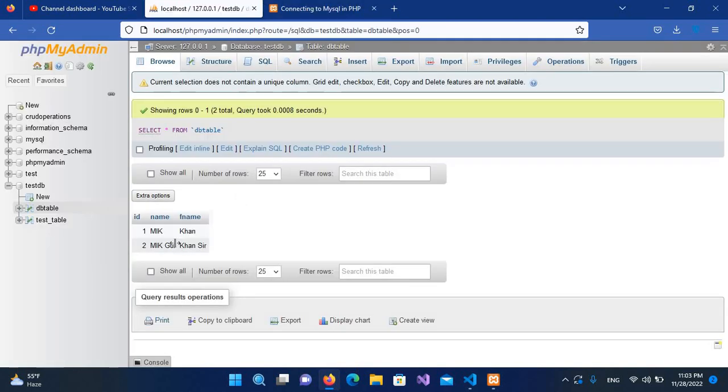Now if I refresh this, you can see we have successfully retrieved both the records and shown here. If I show you the database table, this is the database table and we have this data. I think that's all for today. I hope you liked the video. If you liked the video, please like, subscribe and comment. Thank you.